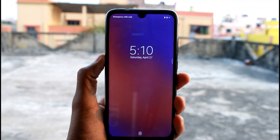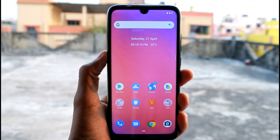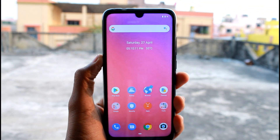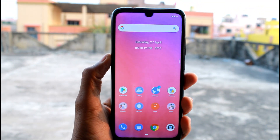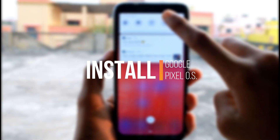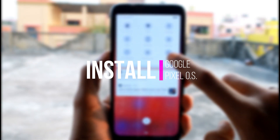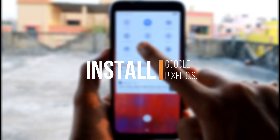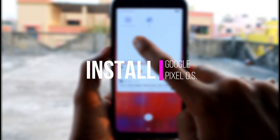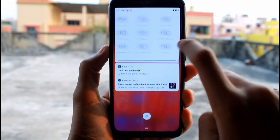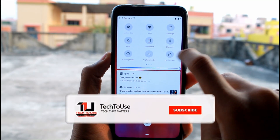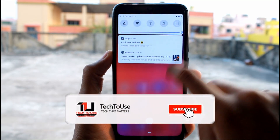Hey guys, what's up! In this video I'm going to show you how you can get the look and feel of Pixel devices on any Xiaomi and Redmi smartphones. So without delay, leave a like and subscribe to the channel and let's get started.